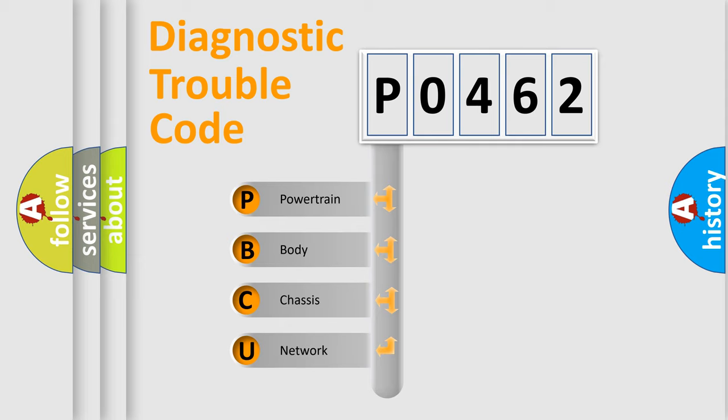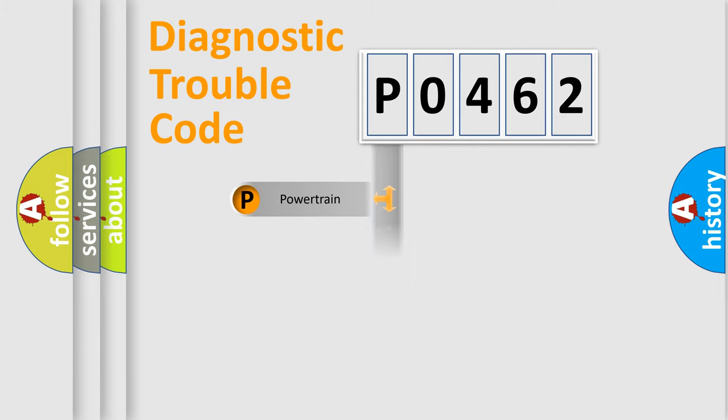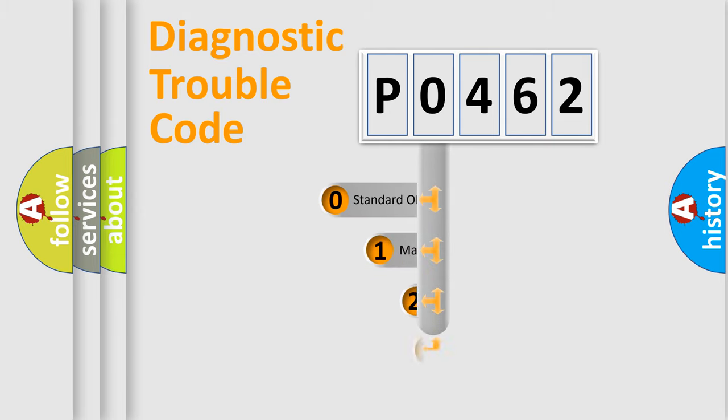We divide the electric system of automobiles into four basic units: Powertrain, Body, Chassis, and Network. This distribution is defined in the first character code.